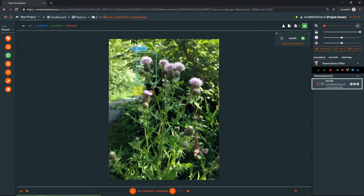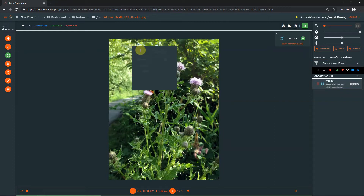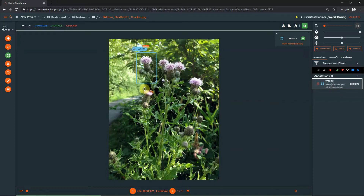To select or change attributes, click on the controller again, then check the boxes of the relevant attributes. By hovering over the controller, you will find these additional features.